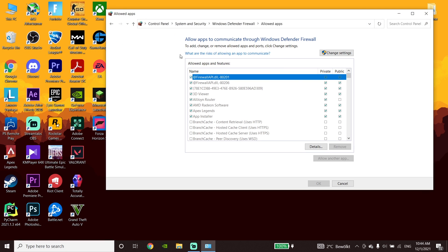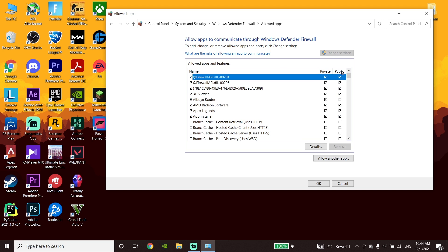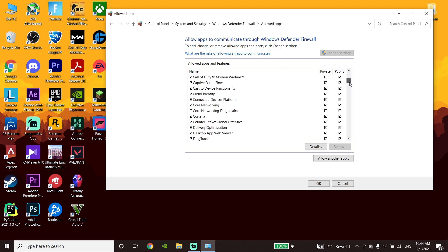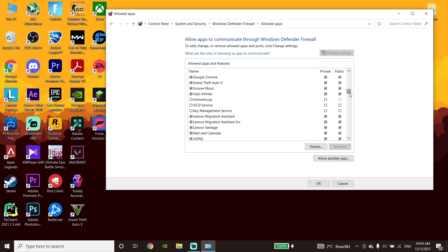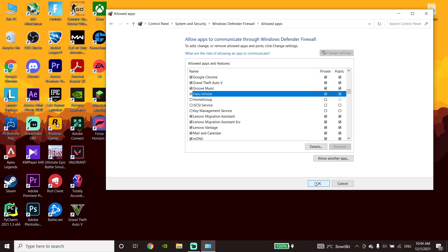Click on that option and then go ahead and click on 'Change Settings.' Now scroll down and look to find Halo Infinite. Go ahead and check Halo Infinite right over here, then scroll down and click on OK.